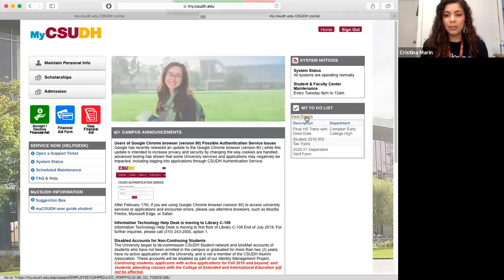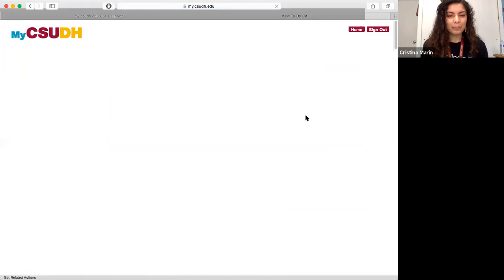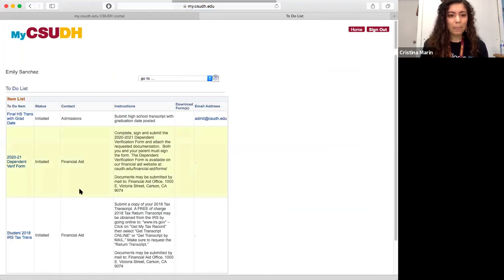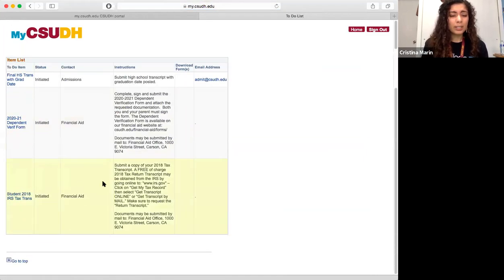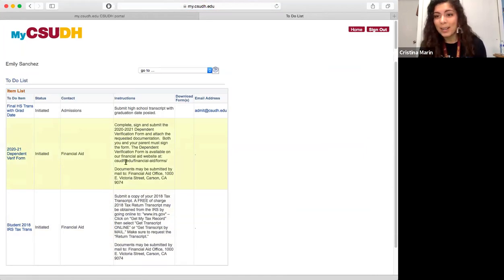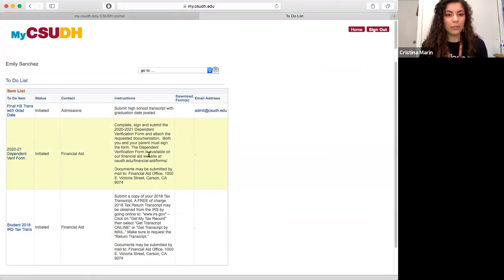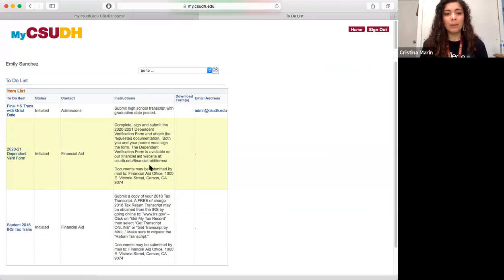So first you want to click on view details. For the 2021 dependent verification form, this one is very common.